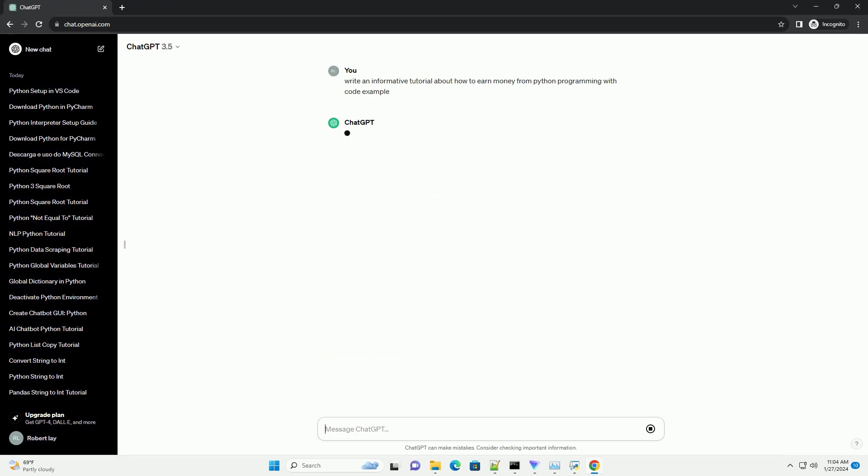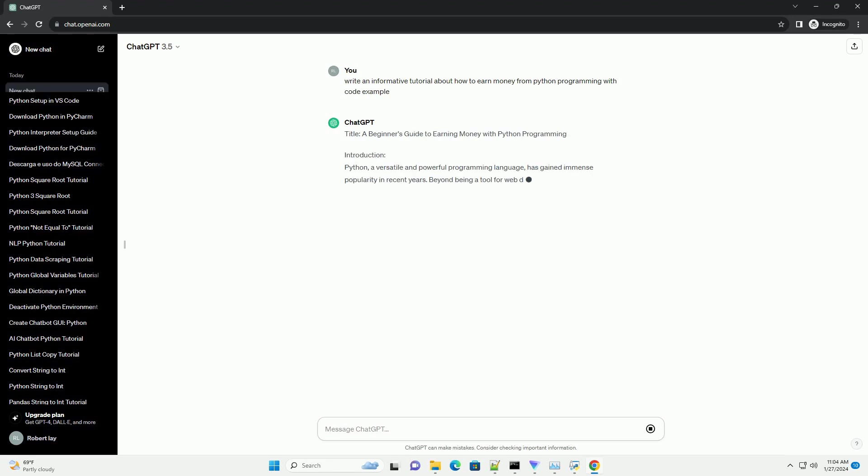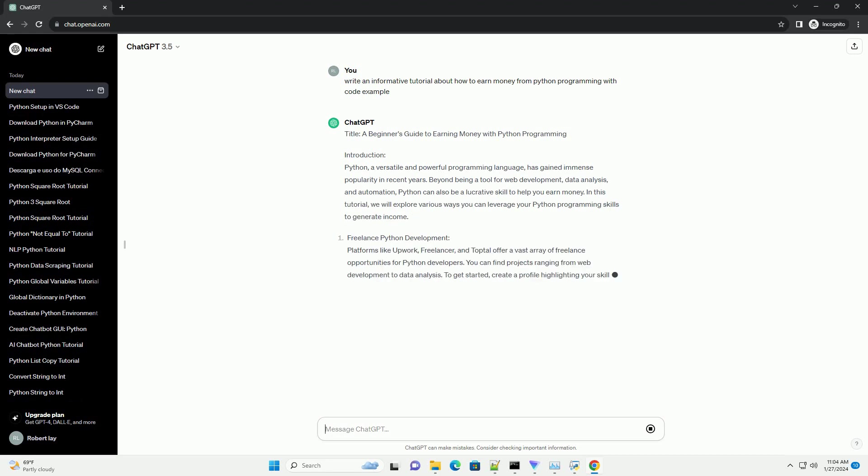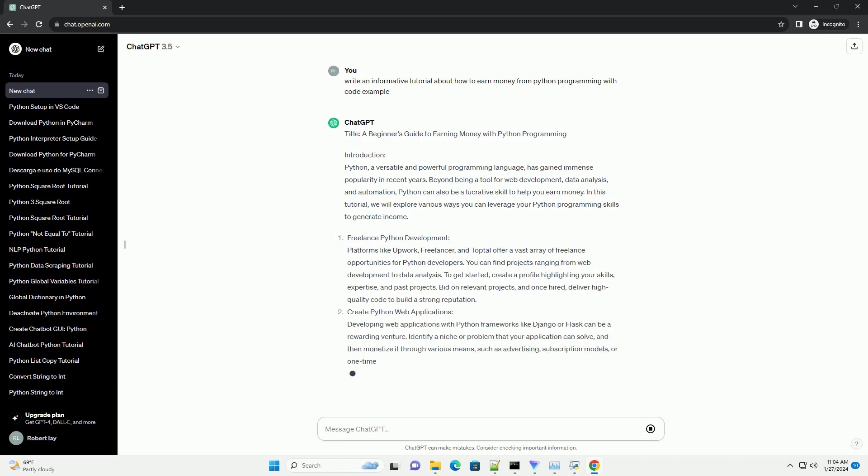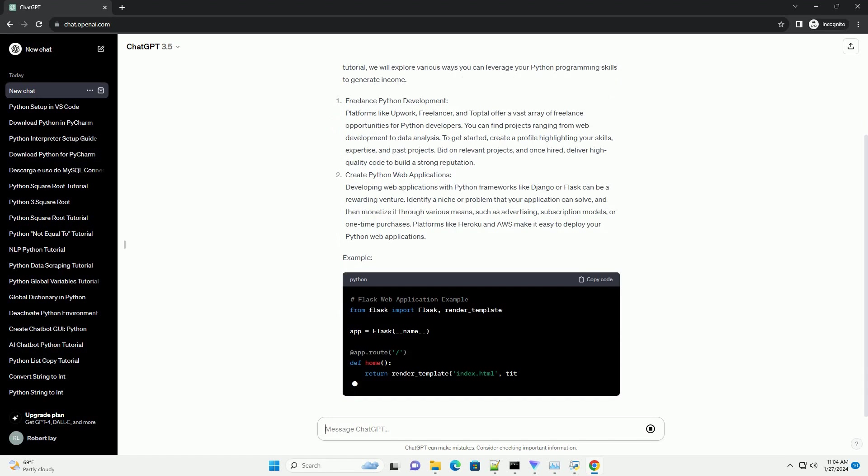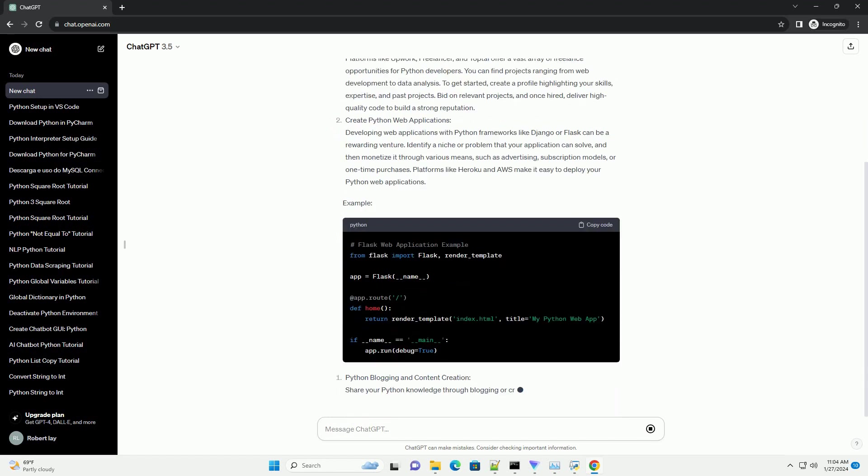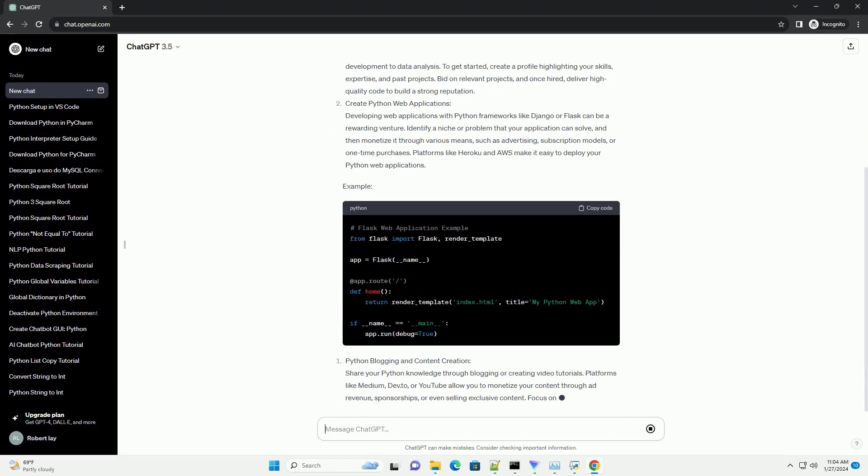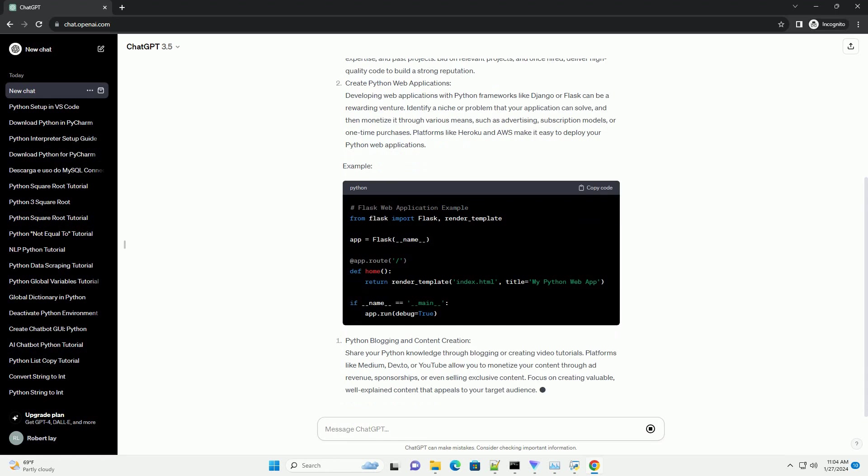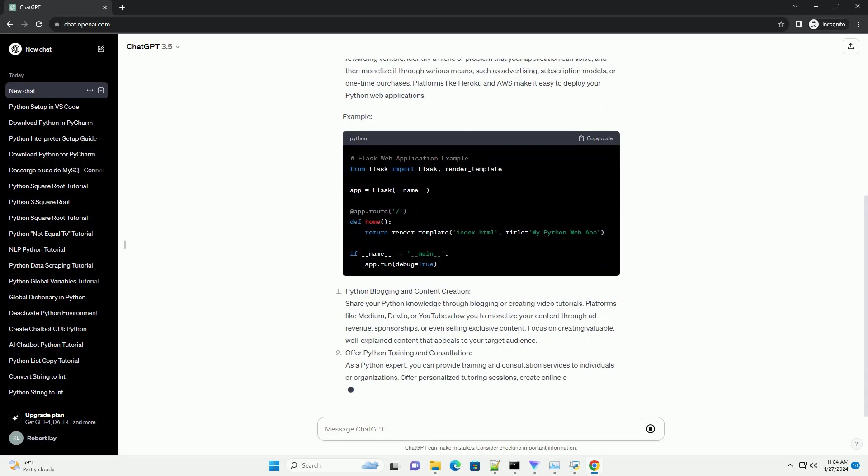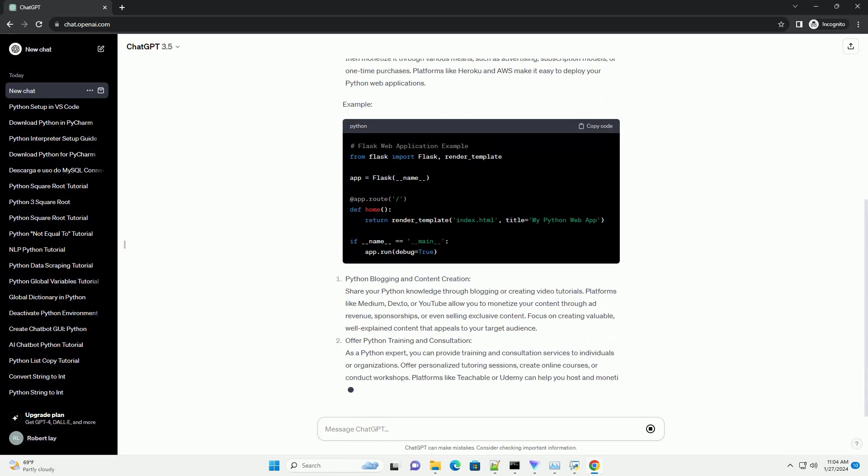Introduction: Python, a versatile and powerful programming language, has gained immense popularity in recent years. Beyond being a tool for web development, data analysis, and automation, Python can also be a lucrative skill to help you earn money. In this tutorial, we will explore various ways you can leverage your Python programming skills to generate income.